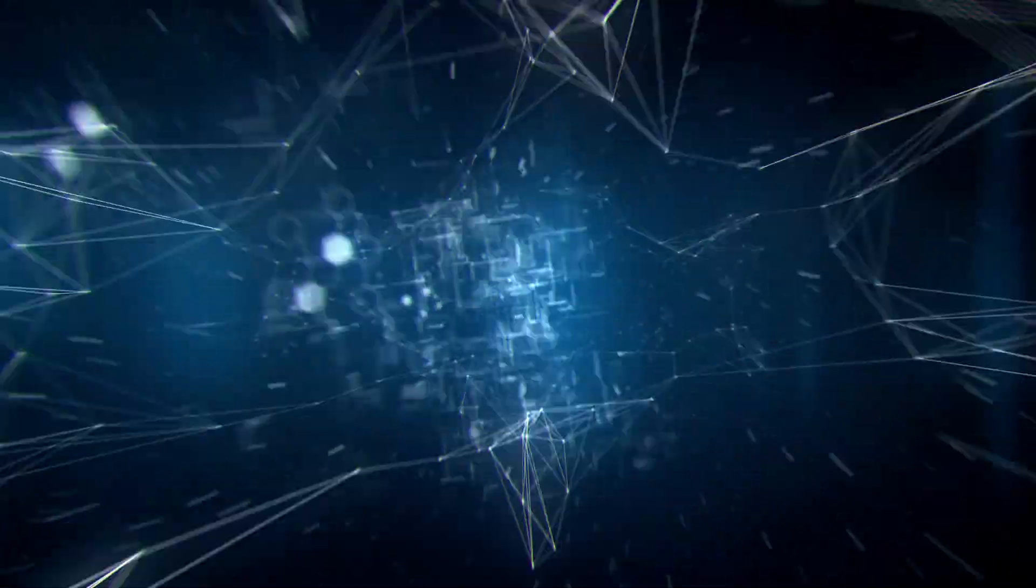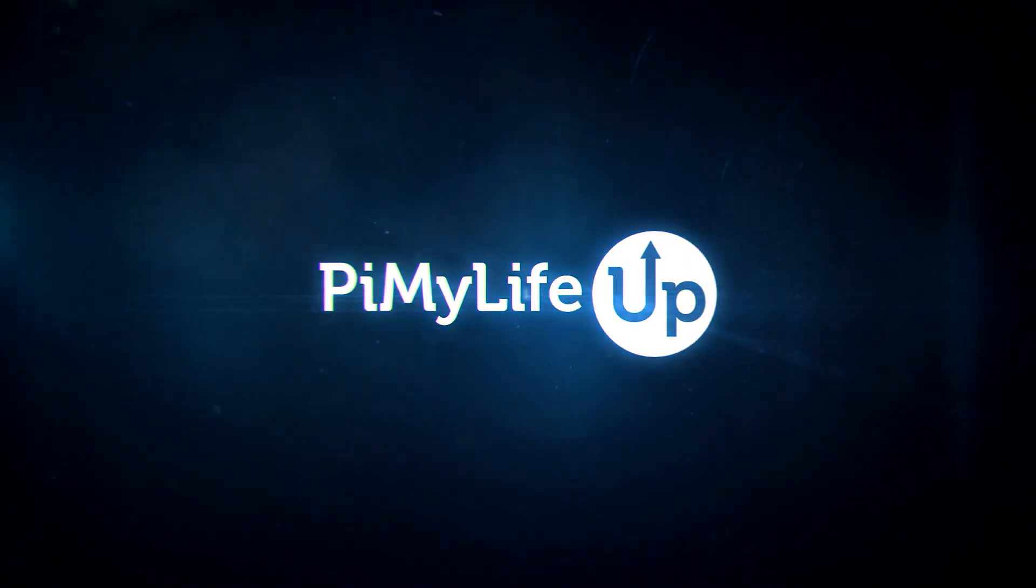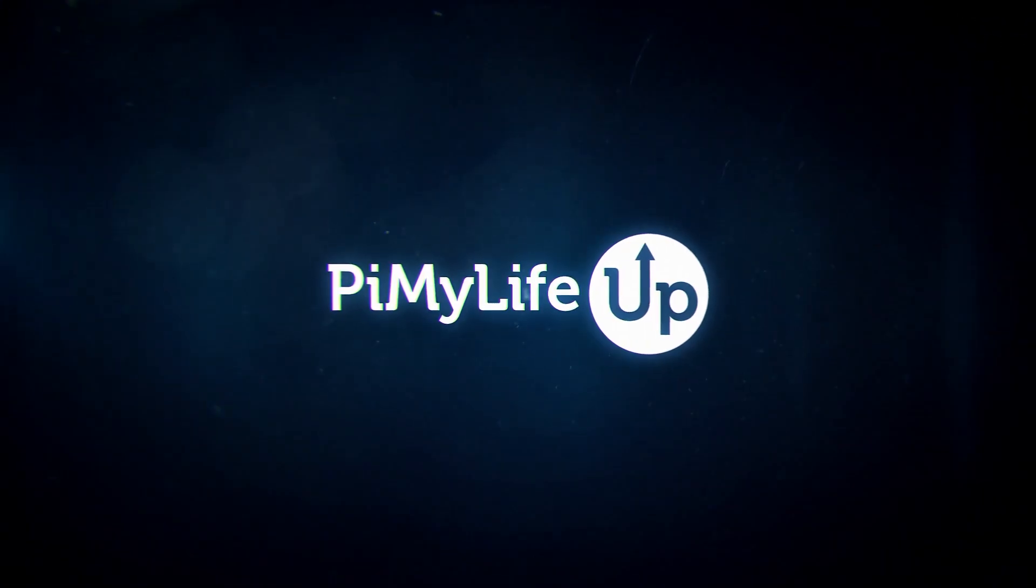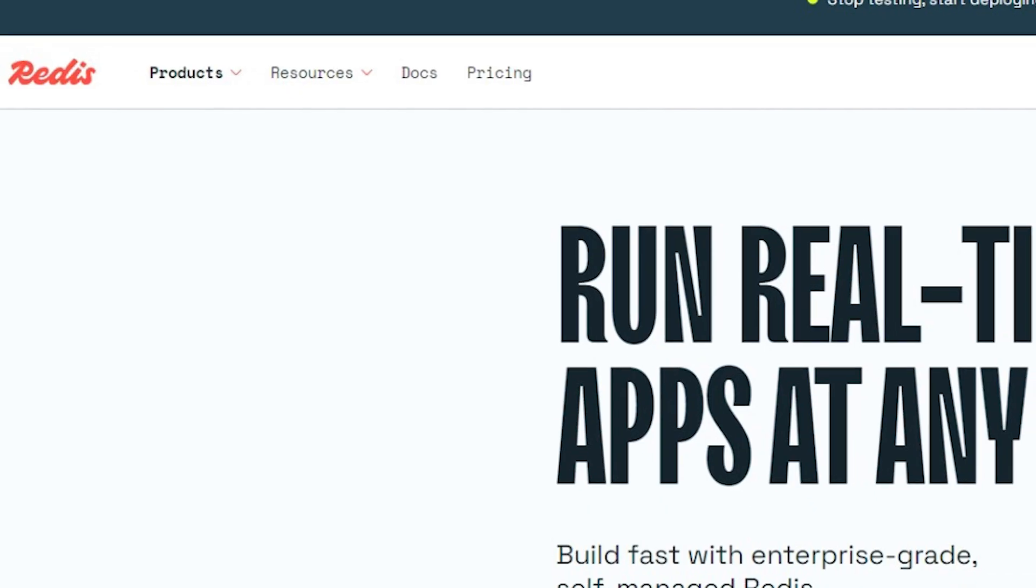Hi everyone, it's Emmett from PyMyLifeUp. In this quick video, we'll be showing you how you can use Docker to run a Redis server in minutes.